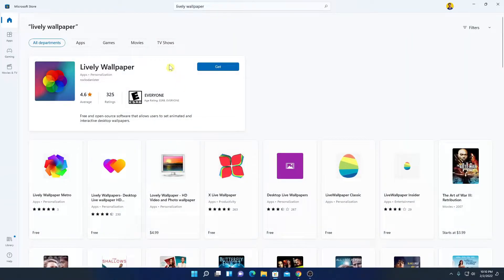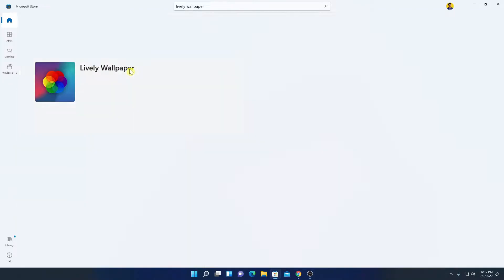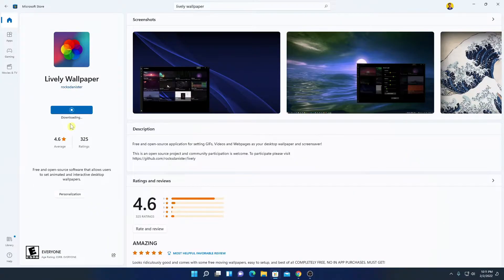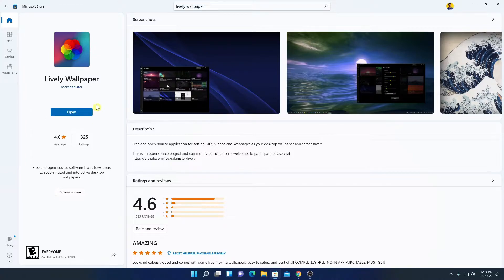Here we have our Lively Wallpaper application. Simply open this and click on Get — here you can see it is downloading. Let me complete the download process, and after that I will show you how you can use the Lively Wallpaper application to apply live wallpapers on Windows 11.